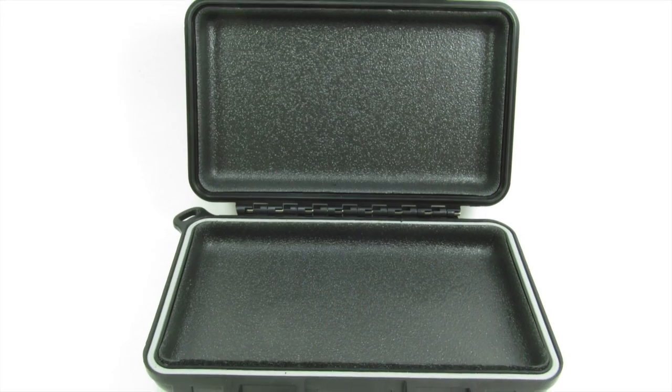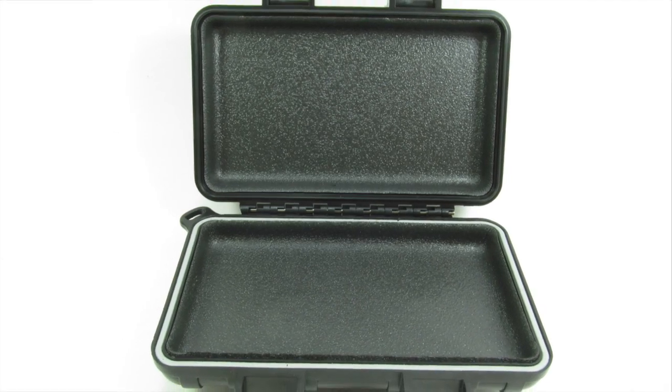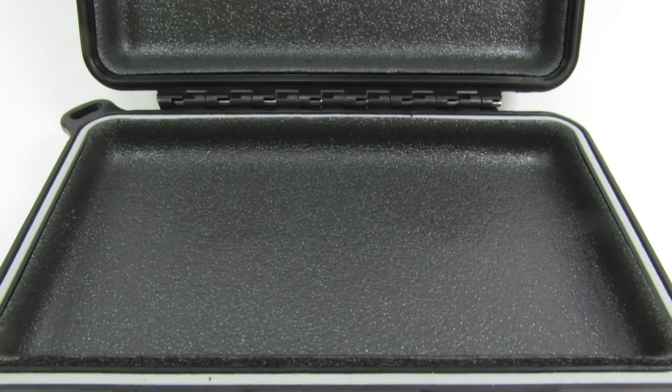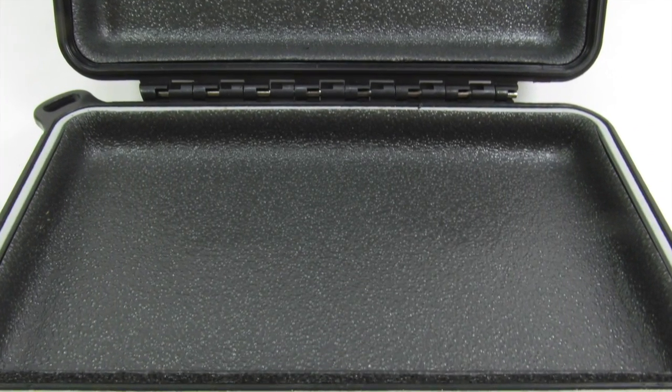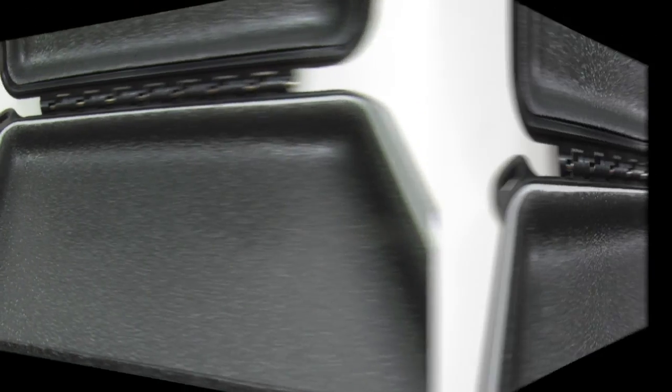And inside, our boxes are foam lined with 1 1⁄8 inch padding to protect your valuable contents.